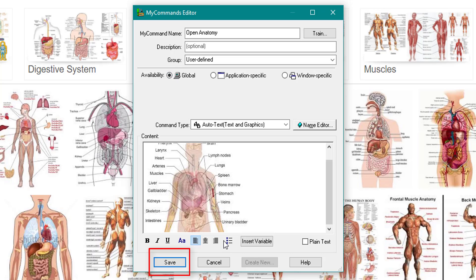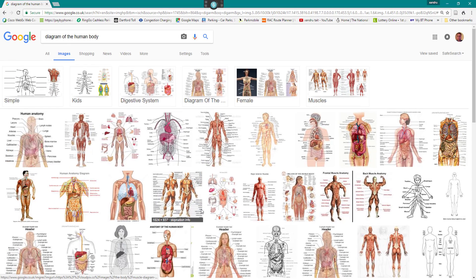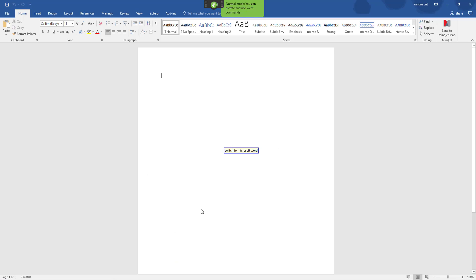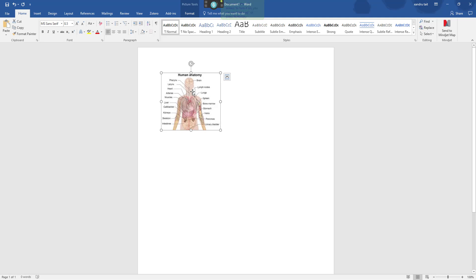Happy with that, I'm going to click save. Now I'm going to open my Word document. Wake up, switch to Microsoft Word, open anatomy, go to sleep. And it will bring up your diagram quickly for you that you can work off.